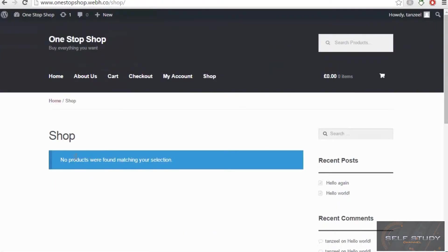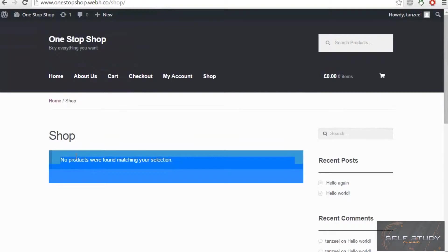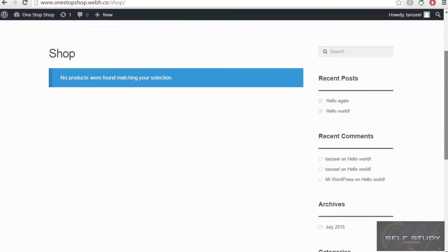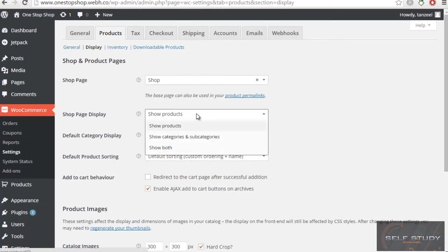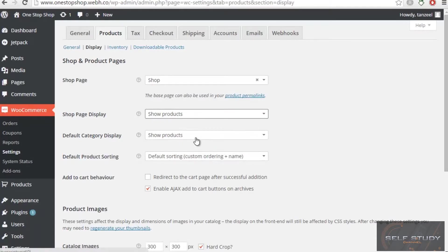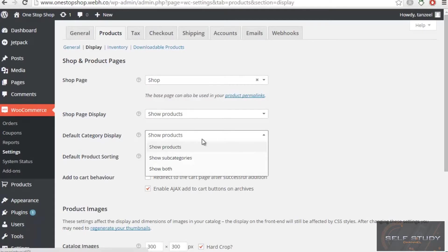You can see 'no products were found,' and here all the list of products will appear—different products we have added. In the shop page display, it will show the products. Default category display: show products.